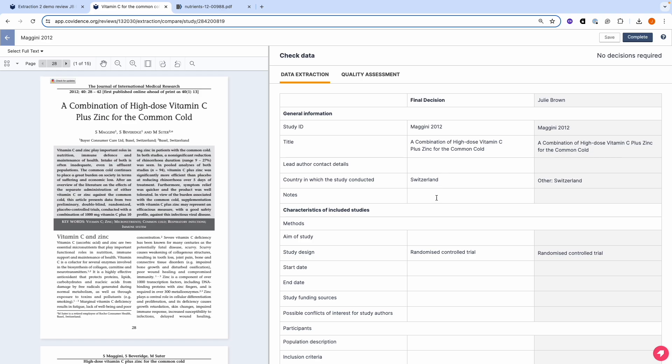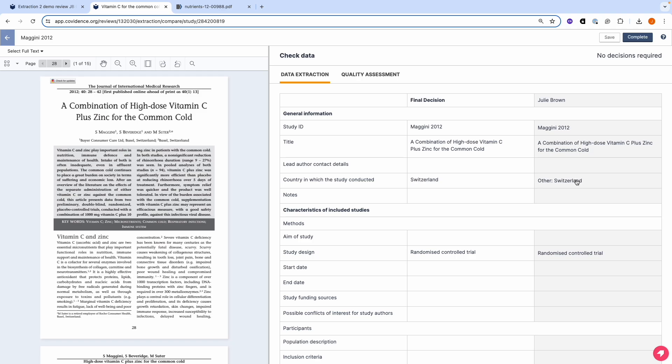If you want to make any changes, you can simply edit the field here. If you realize you've made a mistake and you want to change again, you can simply click here on the button and the change will be automatically made. Click save as you go along. And when you're ready, click complete.